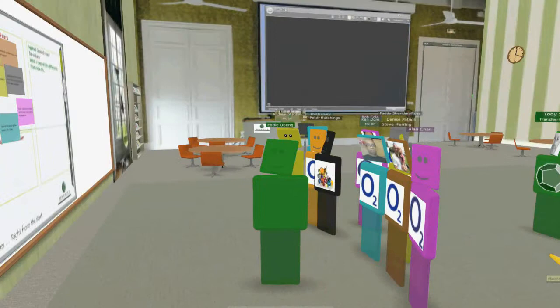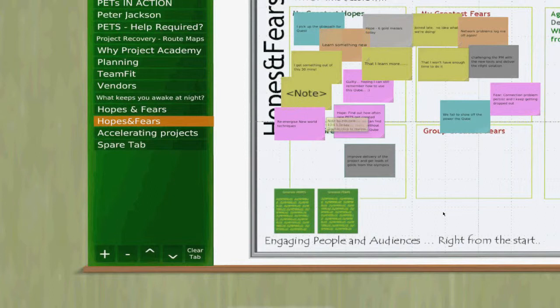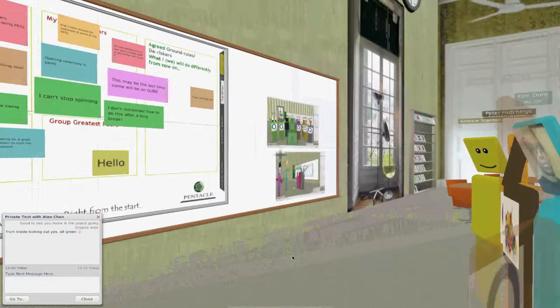Everyone's captured what they want. The hopes and fears tool, which you just saw, is what we call a performance enhancement tool. We use these a lot for aligning lots of people very quickly. The series of performance enhancement tools allows us to work very effectively and efficiently on Qube.